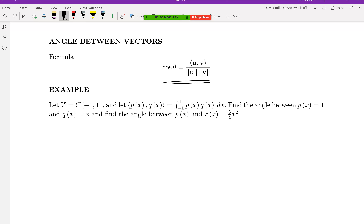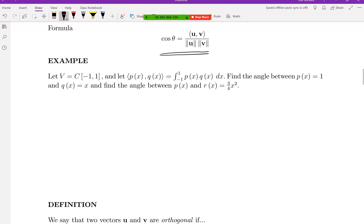Let's do one of these more interesting examples. Let's look at the set of continuous functions on the interval from negative one to one, with an inner product defined as an integral. We'll find the angle between the functions 1 and x, and the angle between 1 and three-quarters x squared.